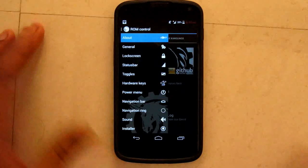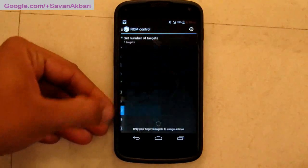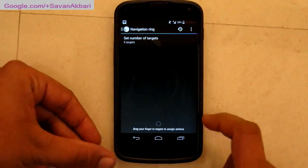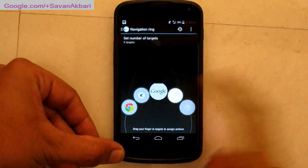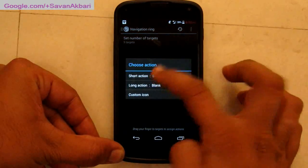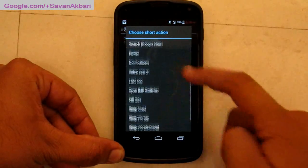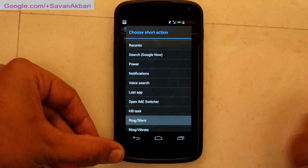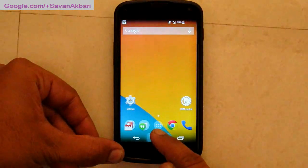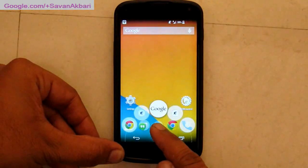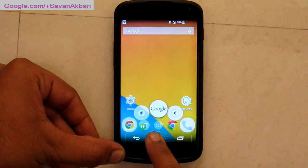Then you have navigation rings — this is the one which appears when you scroll from the bottom of the screen. You can add a maximum of 5 targets on a single ring, including Google Now. There you can see I have added 5 targets on my single ring.